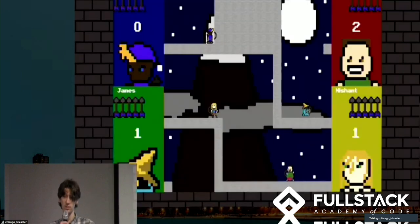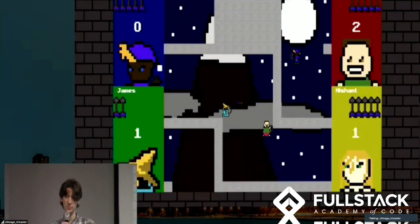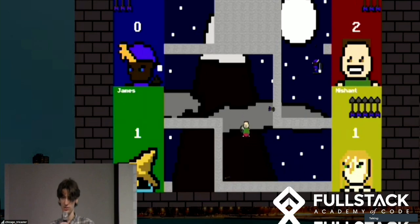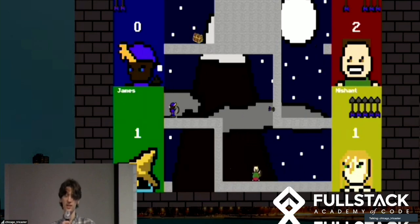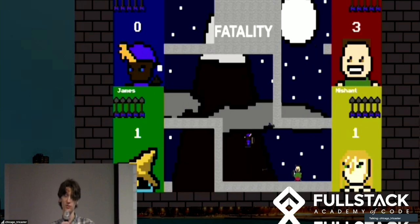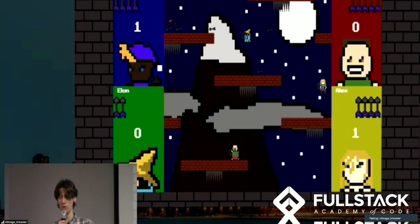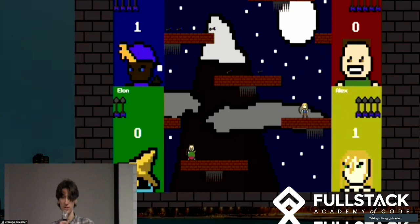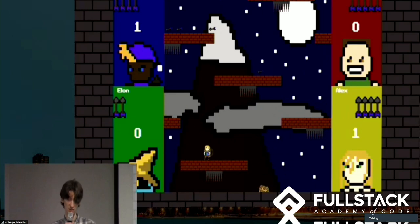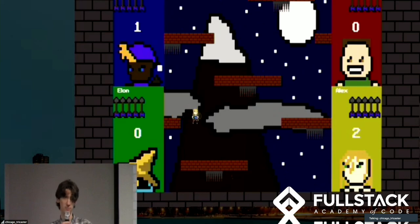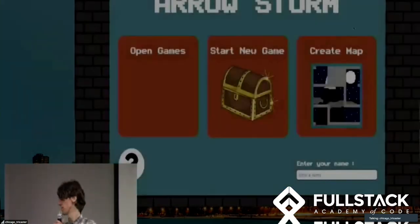The kill cam, which plays the last two seconds of the previous round at the end of each round, is possible because each client is sending data at every frame to the server, so the server can store this data as a history array. When a round is over, the server slices the last two seconds of the history and sends it to each client to get rendered through a dummy update function. Now here's Alex to talk more about the map editor.